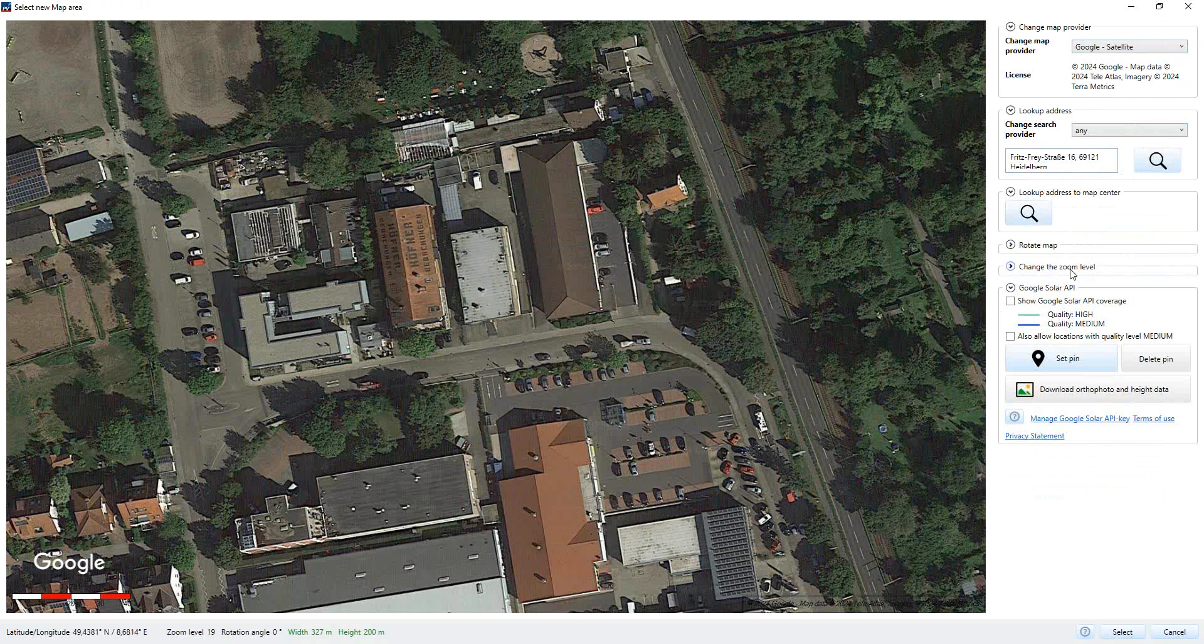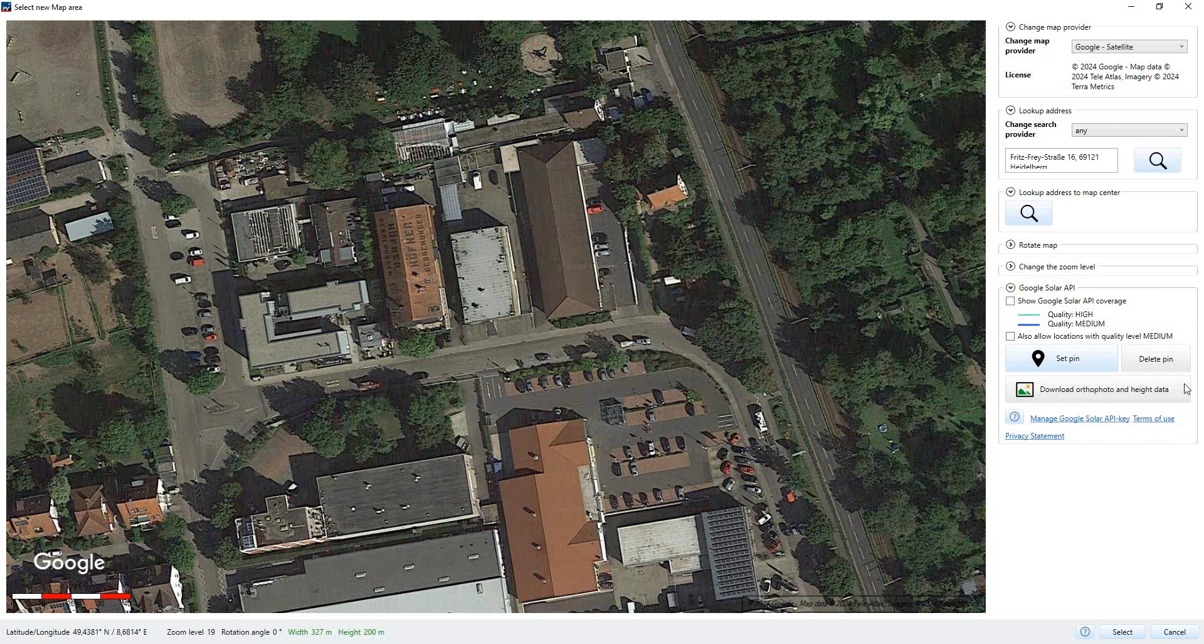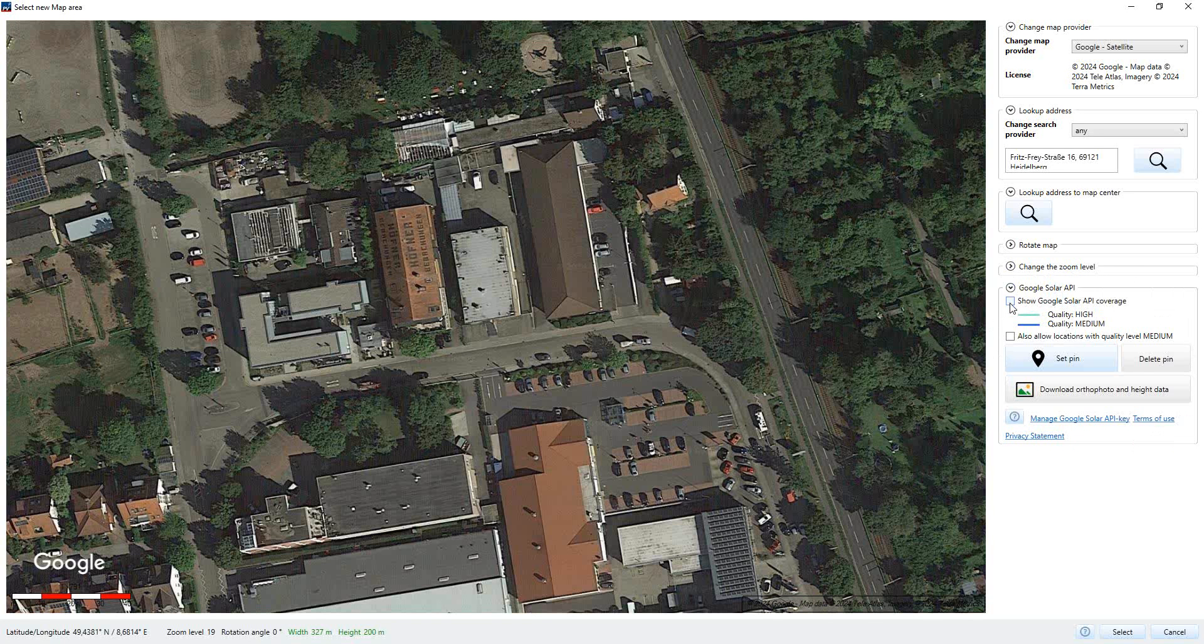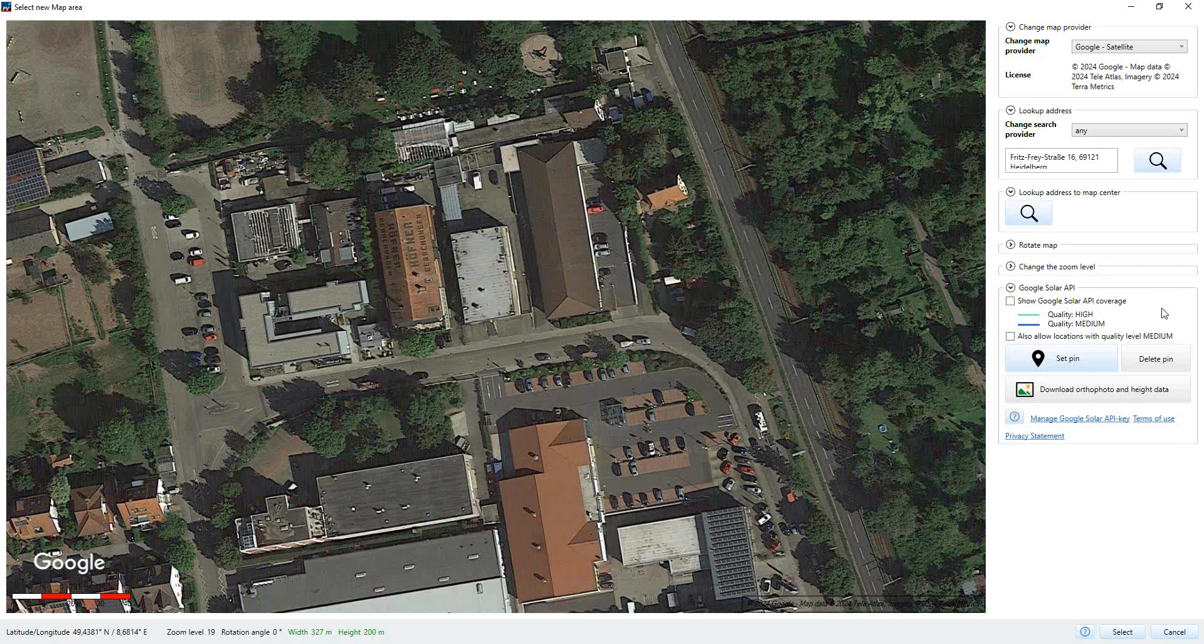What's new here is this section Google Solar API. There are different options possible. The first option here is 'Show Google API Coverage'. This is basically to show the quality of the data which we have here. High and medium is possible. If you click here or set the hook here, then you can see it's kind of green now, so we have high quality data here. If it would be kind of blue, then it's medium quality of the data. This can also be used if you set the hook to allow location with quality level medium. If you have low data, there is no option for it. This cannot be used.